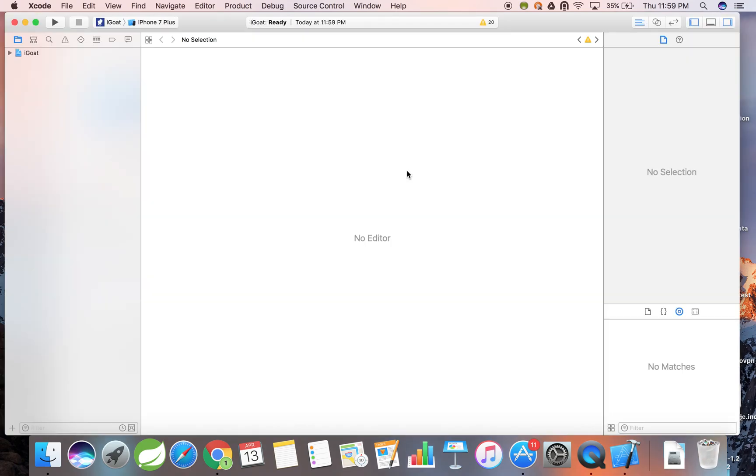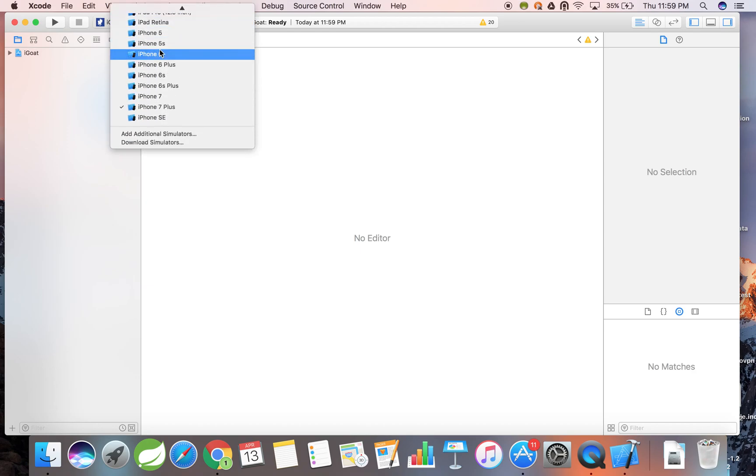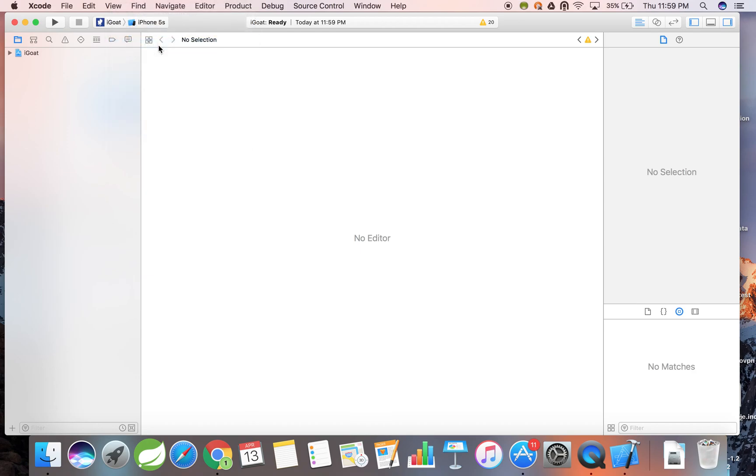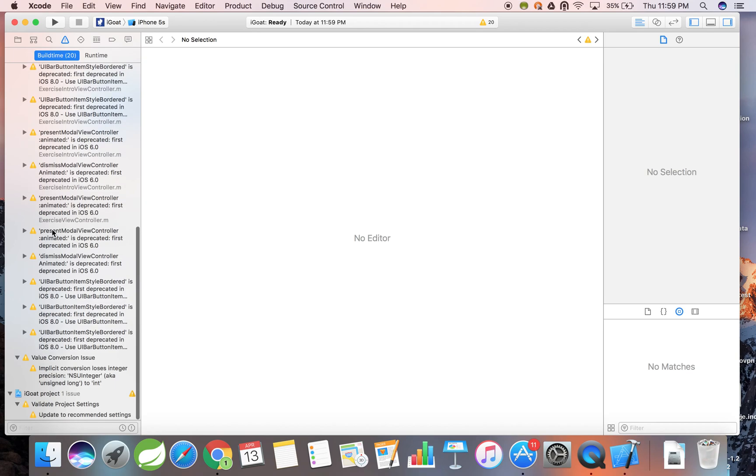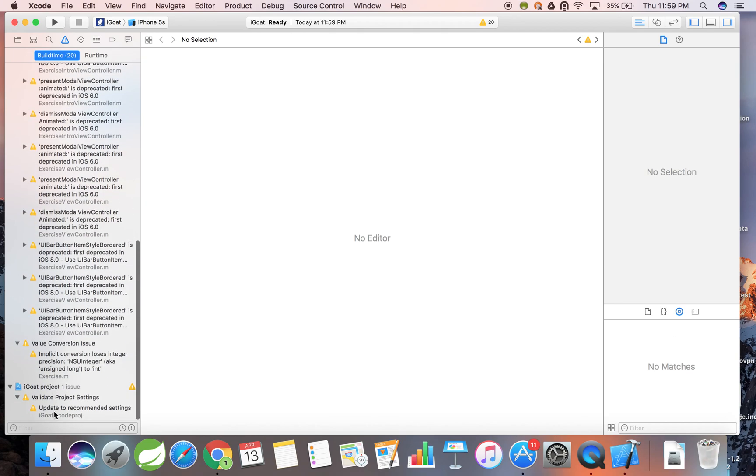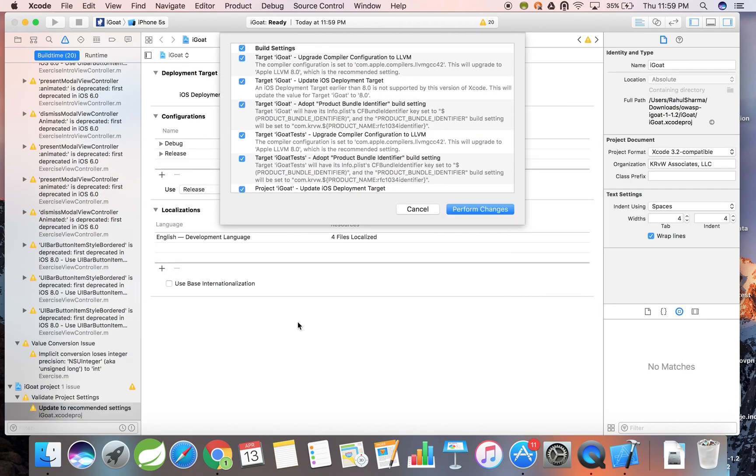We're going to start off by changing the device to an iPhone 5s from the menu up here. Now we're going to navigate to the warning section by clicking this icon. Then, we're going to scroll to the bottom and click the option to update to recommended settings. We need to click the perform changes button from this screen.